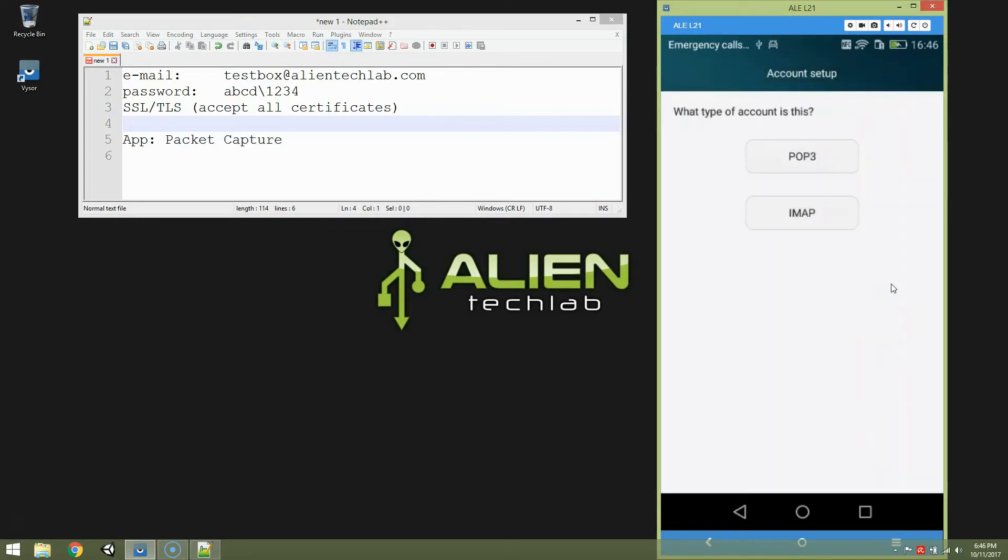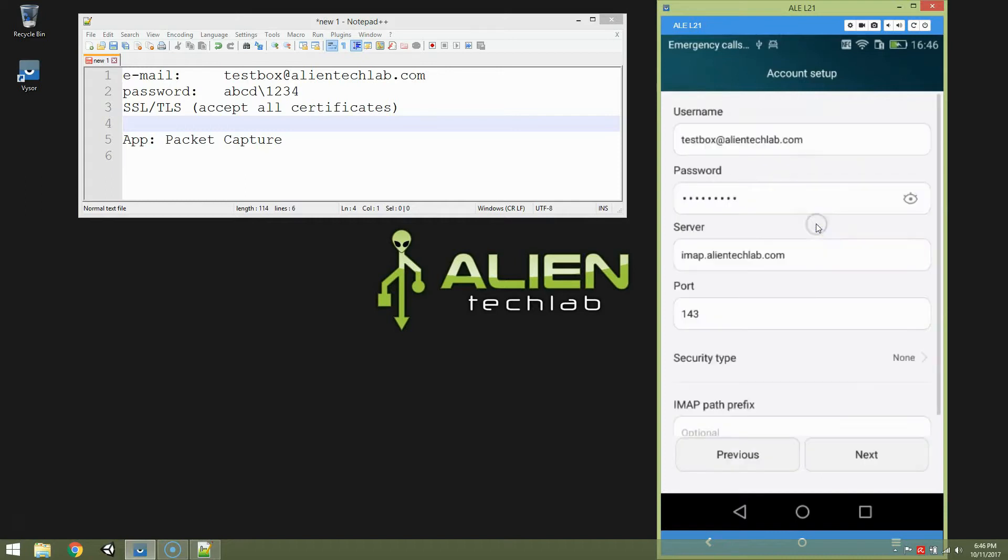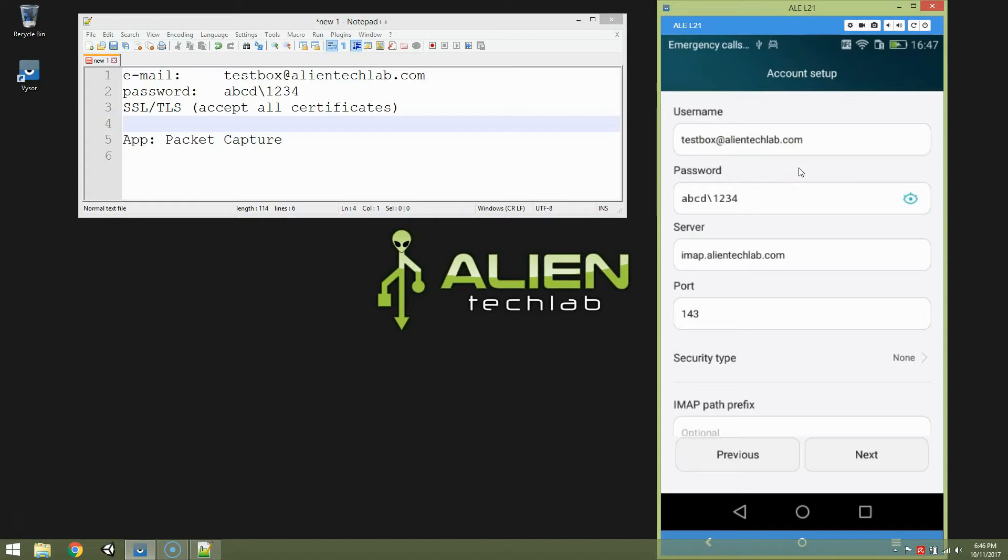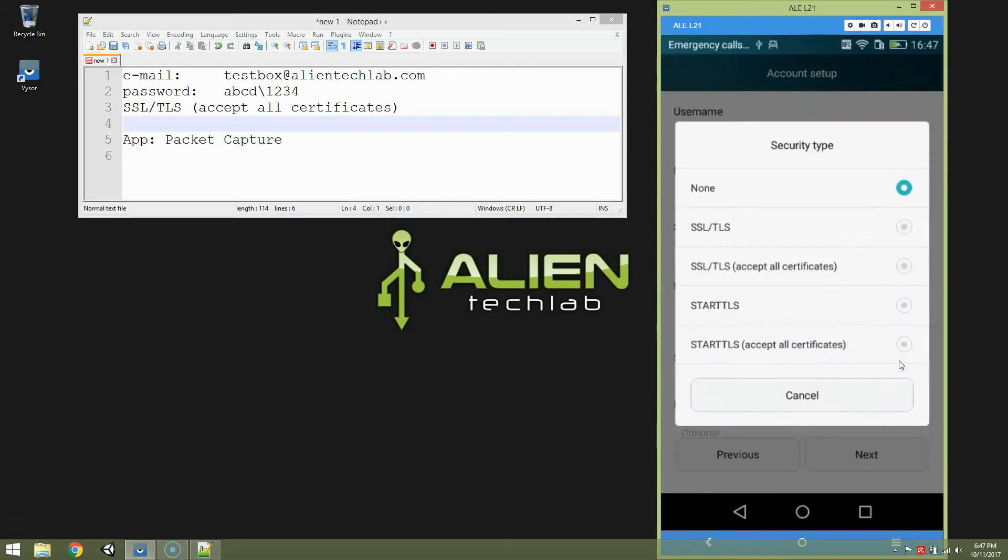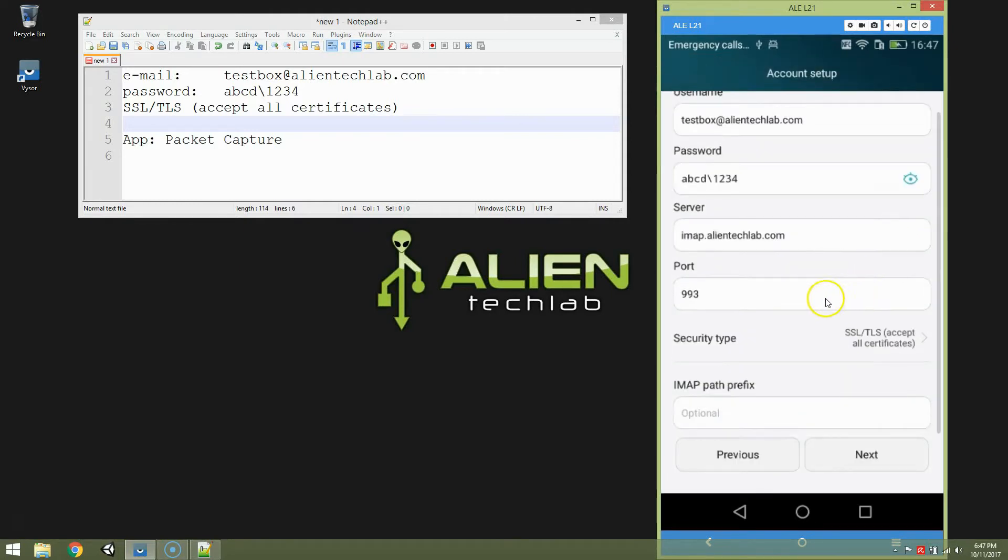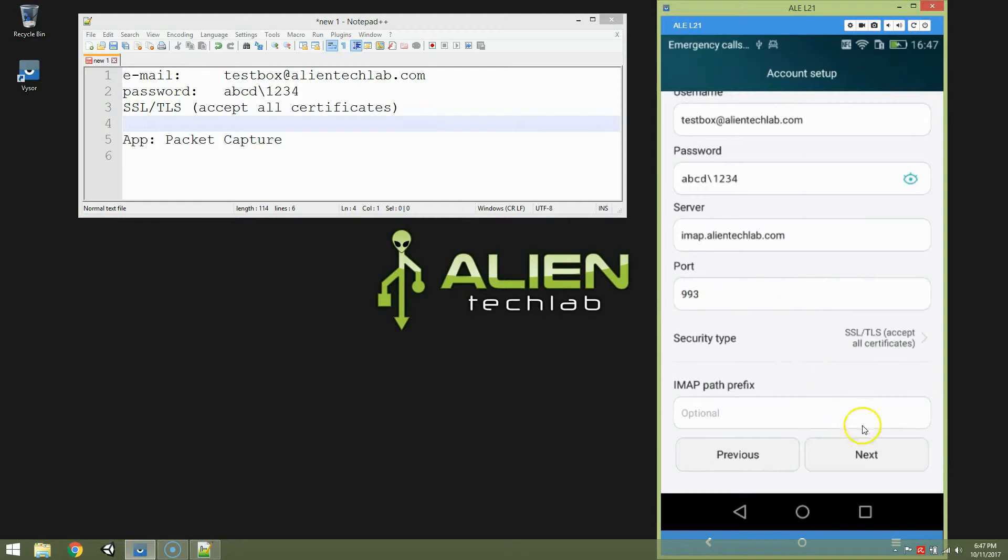I have an IMAP server. This is the password. Keep in mind that you should put as a username whole email. Because if you type just username, you can get error incorrect login or password. So this is one of the most common problems. Put whole email here as a username. Security type is SSL TLS accept all certificates. In this particular case, IMAP path prefix is empty. Note that the number of port has changed. Let's click next.